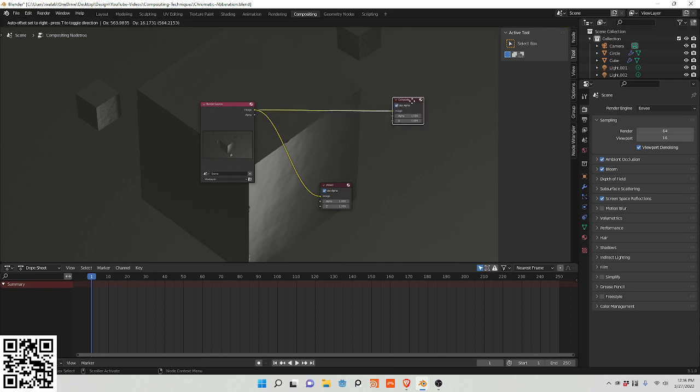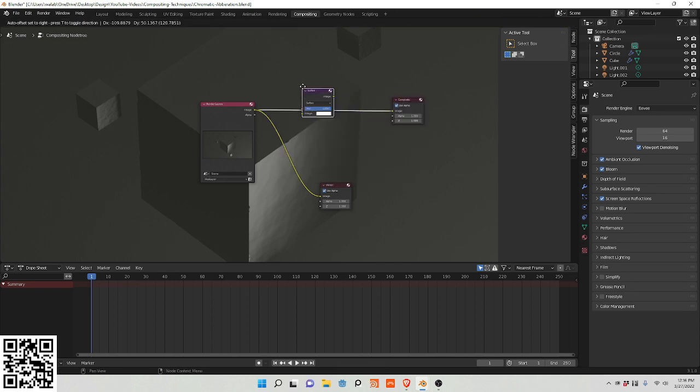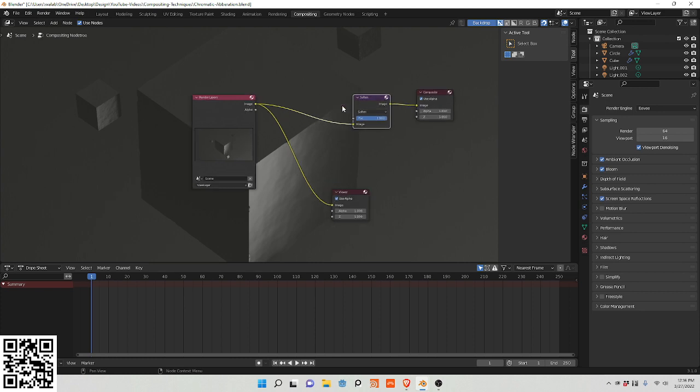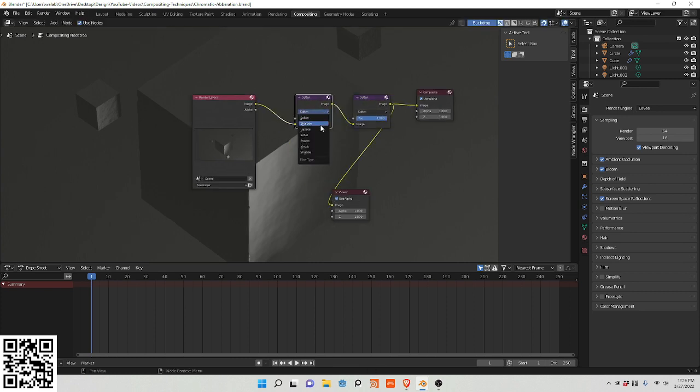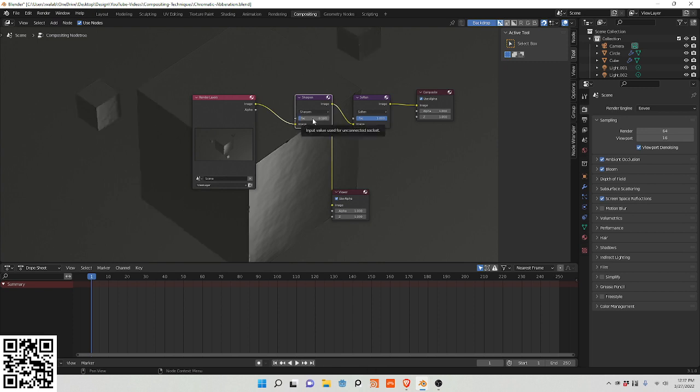So you get a filter and I generally like to use soften and sharpen. Sharpen, you can see how it accentuates the edges, and I want to dial it down to 0.1.